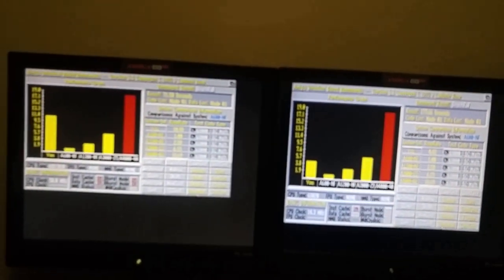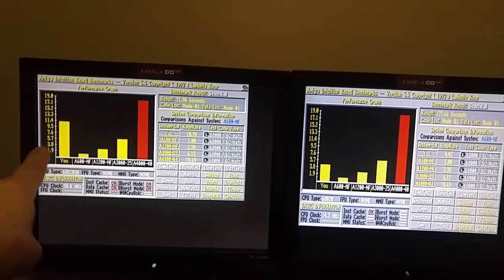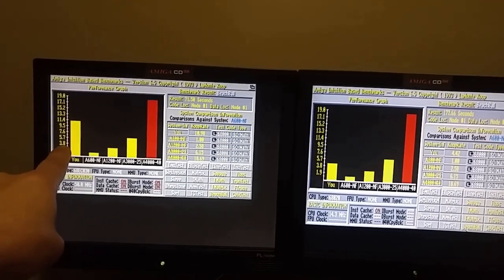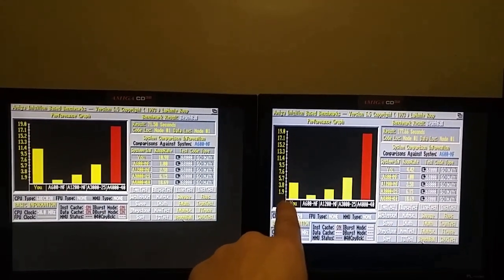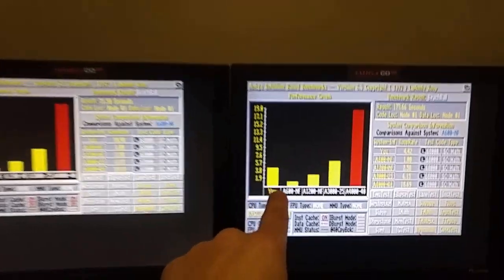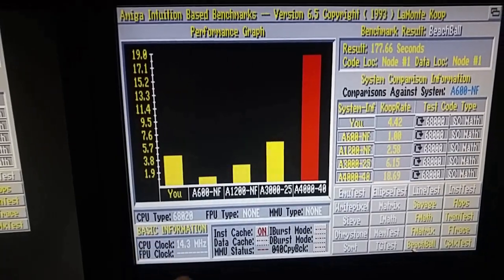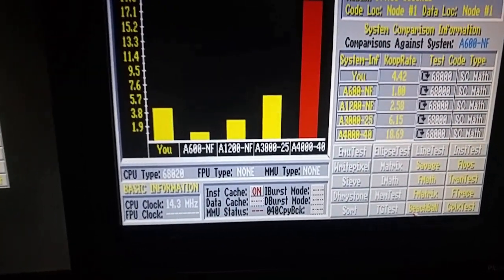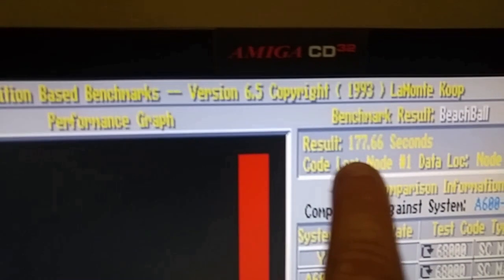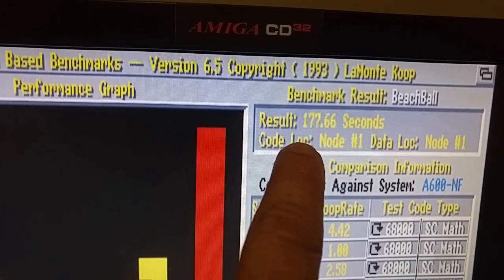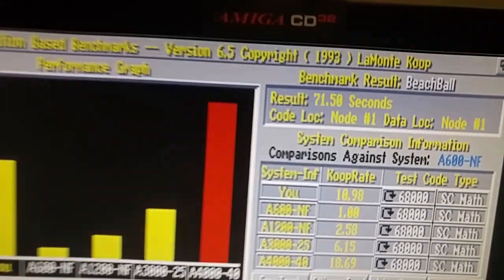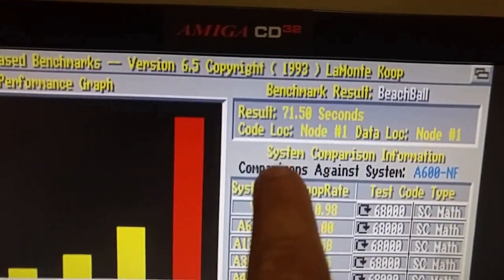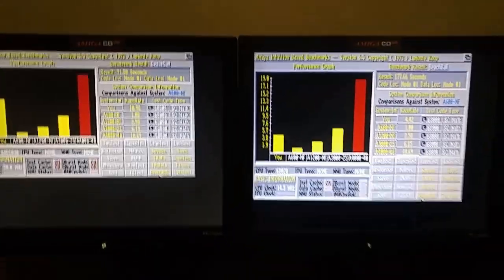Again, if I just back up here, you can see the comparison. This is the Terrible Fire 330. This is the SX32 with just the RAM expansion, so stock CPU 020. And you can look at the time here. That test took 178 seconds to 71 here.